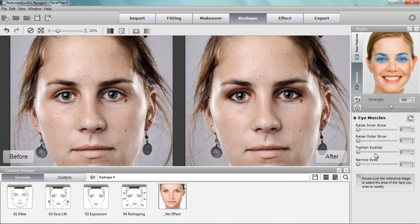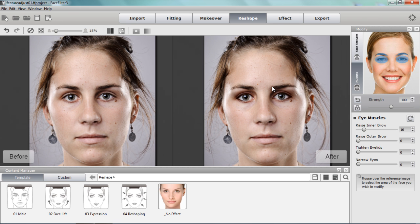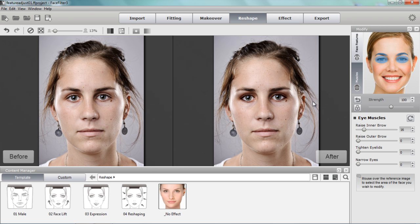We can also go into the muscles section and adjust certain parts of the eyes — for example, raising the inner eyebrows to give her a friendlier look, just a very slight adjustment. You can see it adds a bit more of an attractive look to her eyes. That's about it for adjusting facial symmetry. Depending on your own image, whichever feature you want to adjust, these are just a couple of examples of how to use the different features in FaceFilter 3. Hopefully you learned something — thanks for watching!